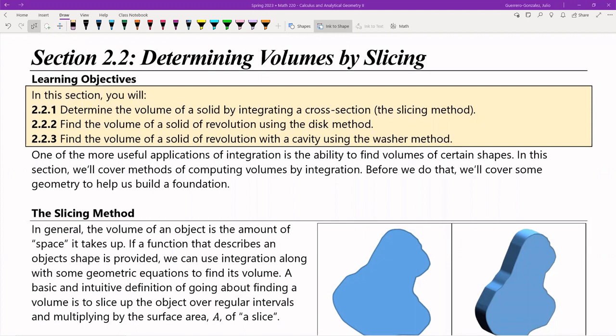Hello, everyone. This is the lecture for Section 2.2, Determining Volume by Slicing. One of the very first things we're able to do now that we have a basic understanding of integration is finding volumes of really complex shapes. There are a couple methods in this section, and hopefully this is where we'll really see why the integral symbol means the repeated adding of similar terms.